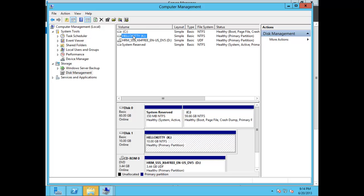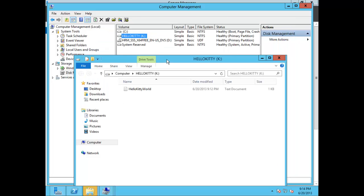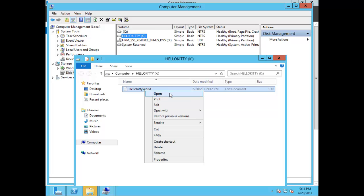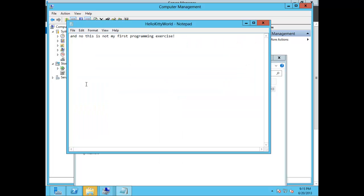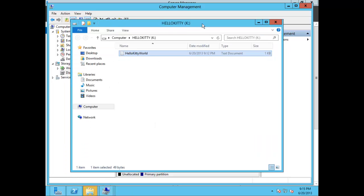Now let's go ahead and open the volume to make sure our document is actually there for testing and verification purposes — to confirm we didn't lose any data. Right-click on the volume and click Open. Here you can see that our text document Hello Kitty World is there. Right-click and open it, and you can see the information — 'And no this is not my first programming exercise' — is still there. Thank you for joining me on this lesson for converting FAT32 to NTFS without formatting or losing data. Please join me on my next exercise.